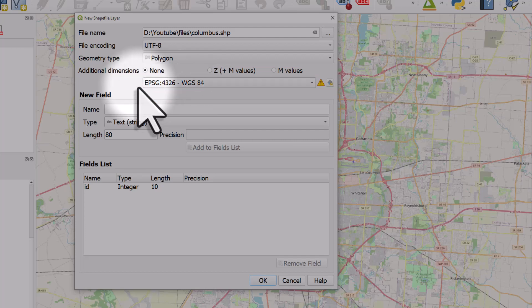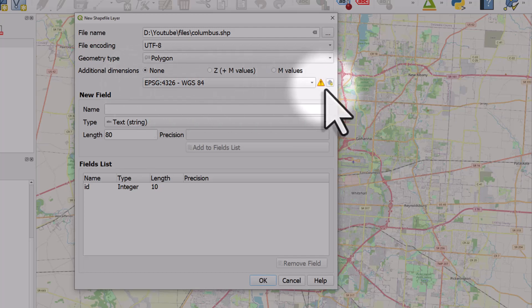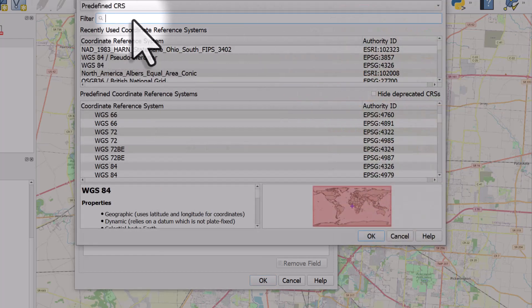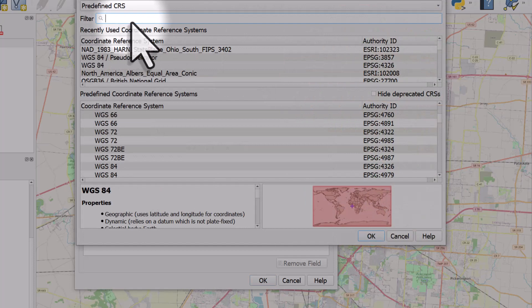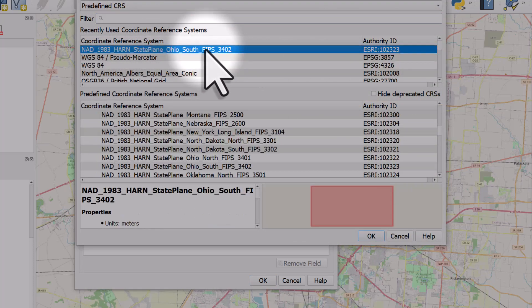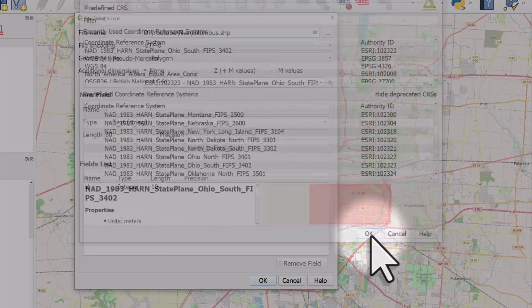If you know which coordinate reference system you want to use, then you can click the little button. I have already searched in the filter box for the one I want so it appears here. I'm using Ohio State Plane South and I click OK.